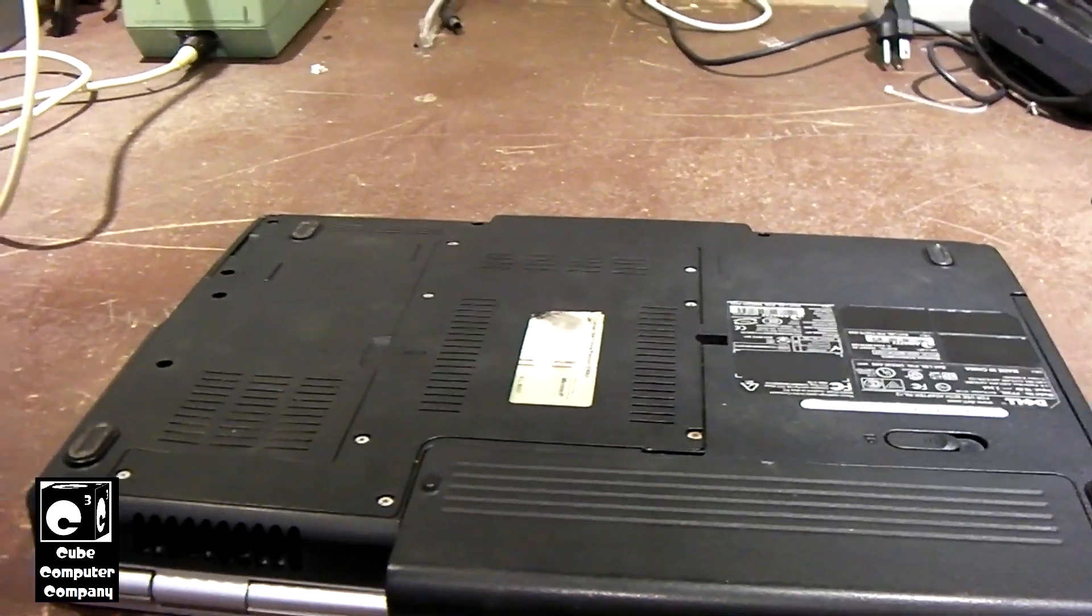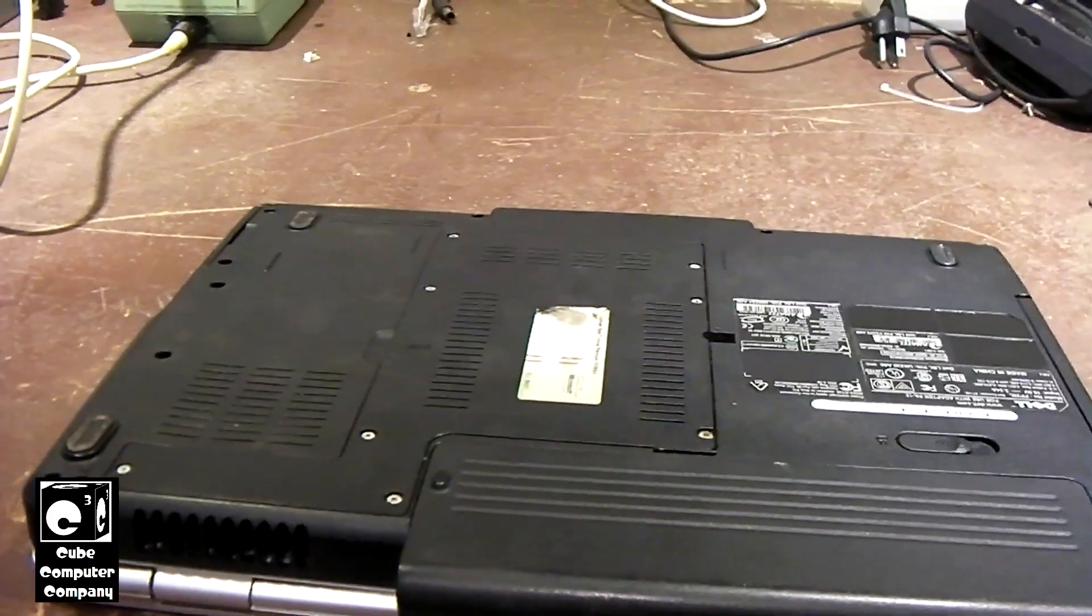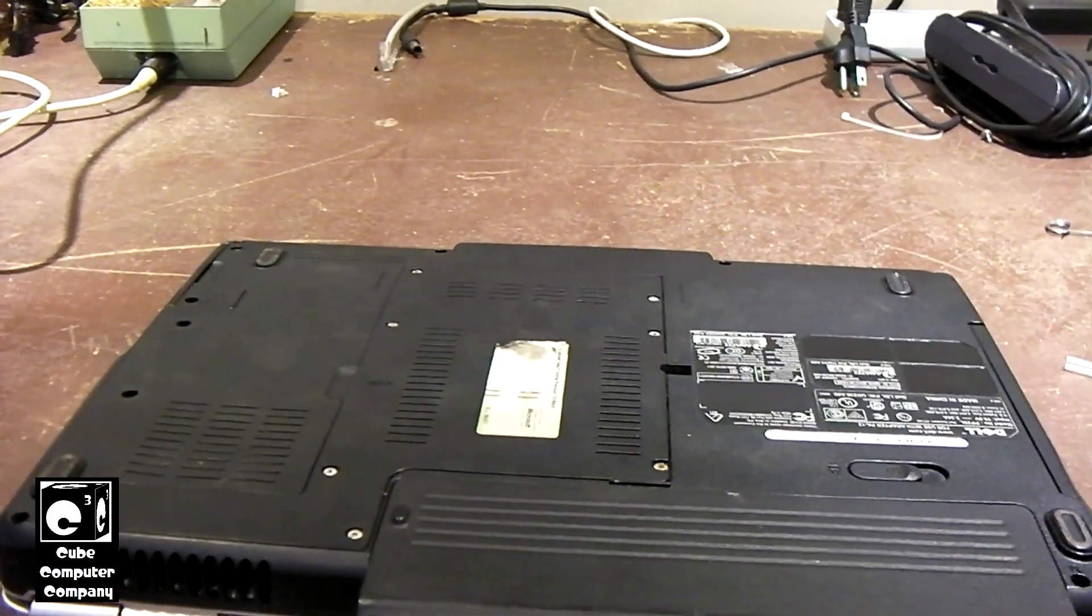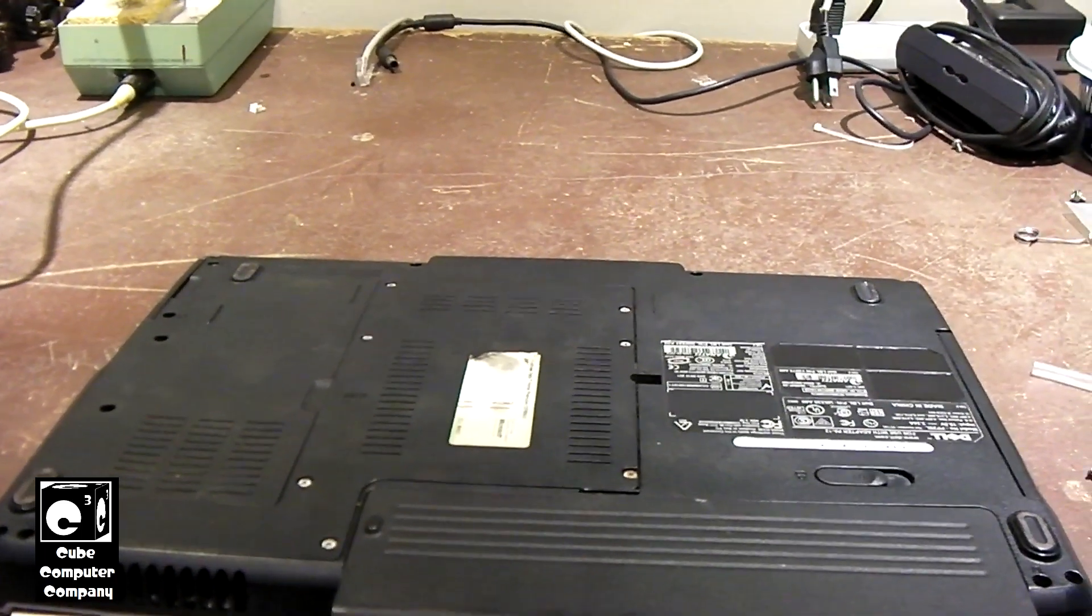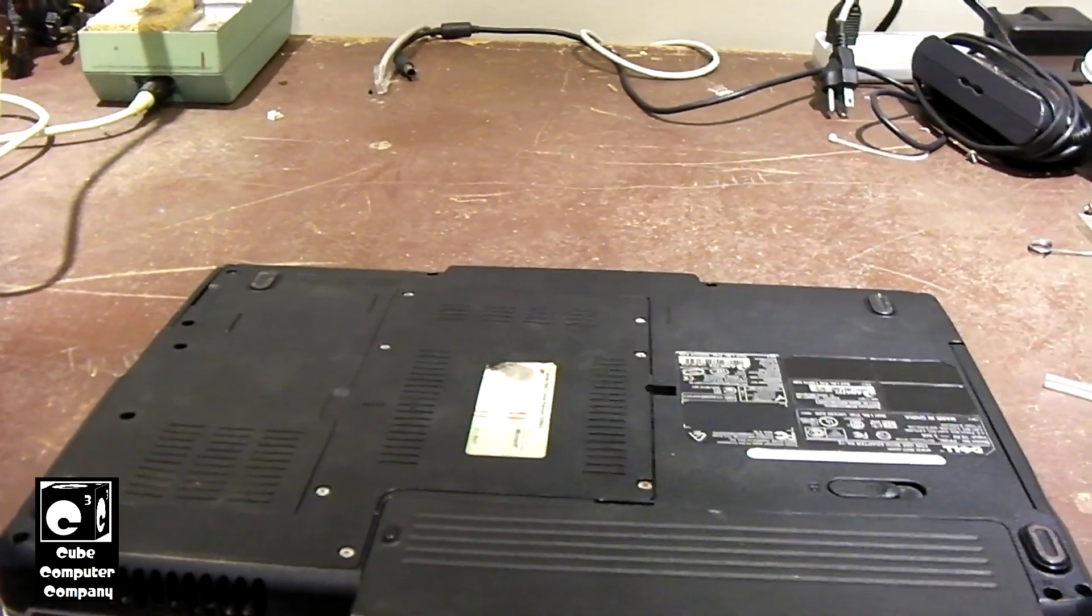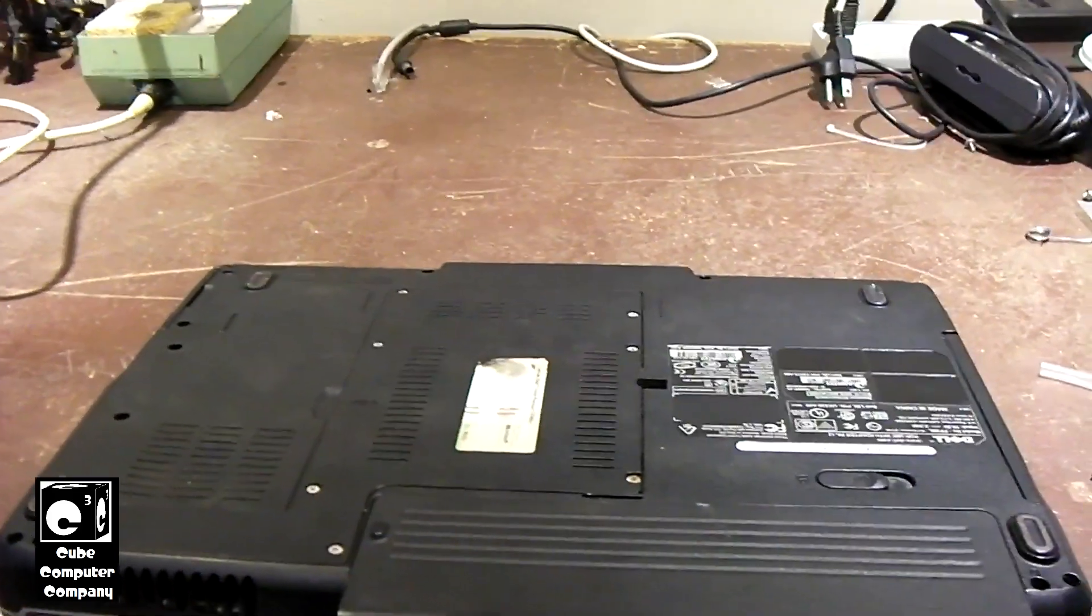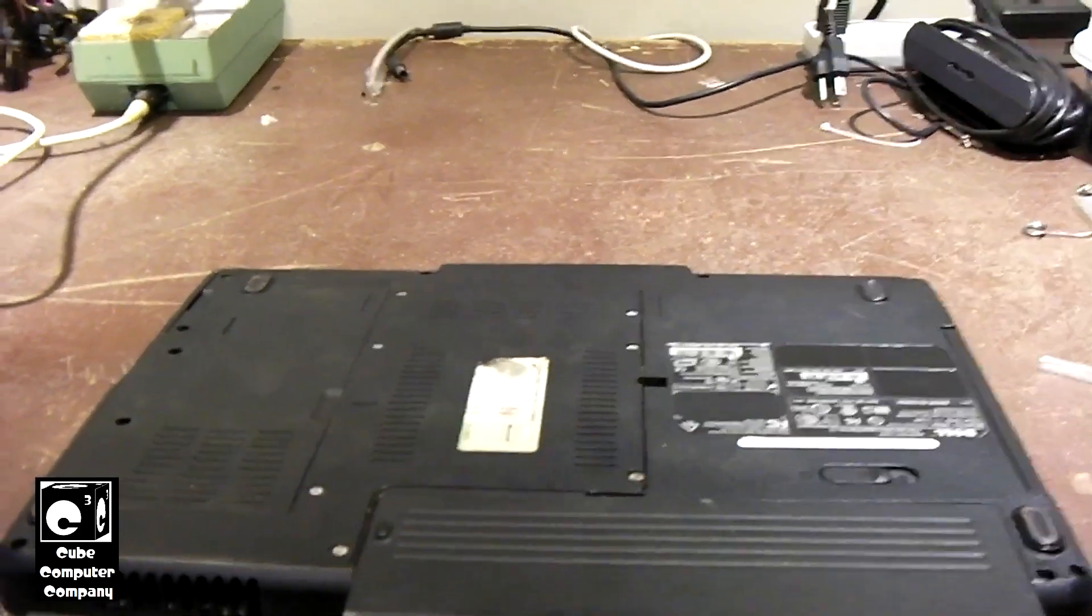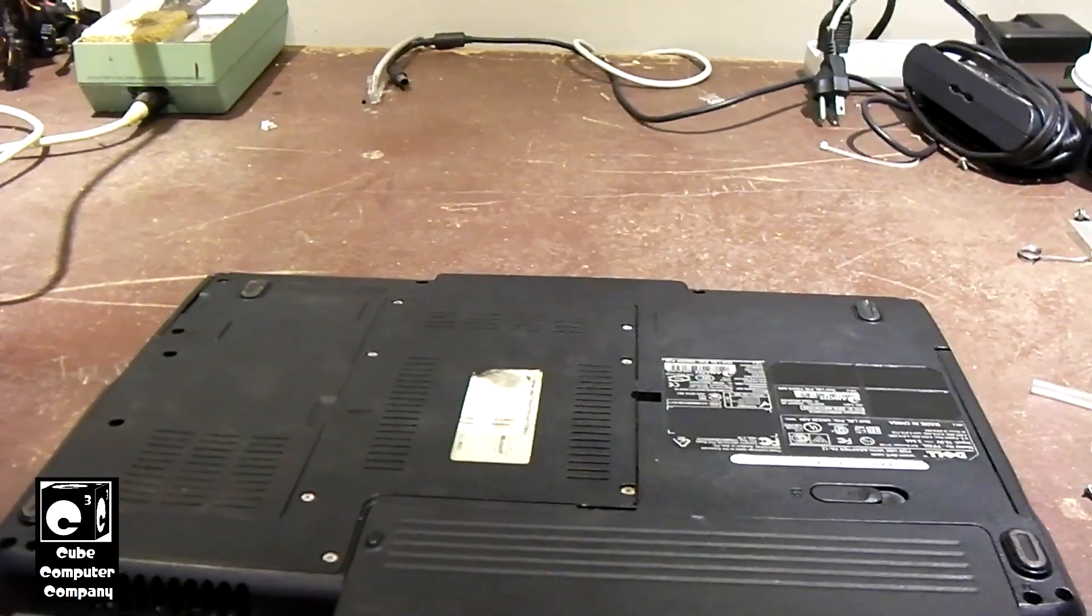So another way you can upgrade a laptop is by upgrading the hard drive to a solid-state drive. Now, this does require a bit more in-depth knowledge of how to work on this kind of stuff, because you would need to know how to clone a disk.